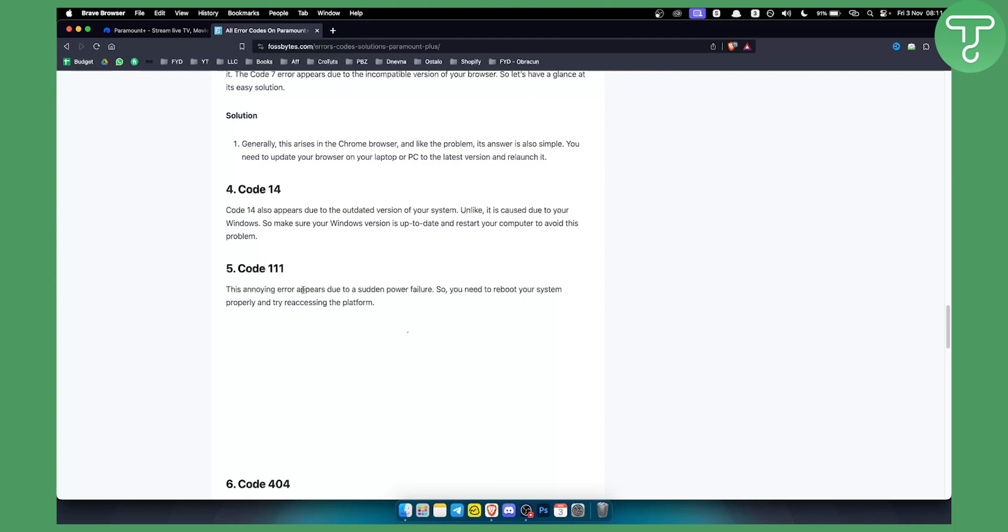Or you can restart your devices or try to watch Paramount Plus on another device that hasn't lost power or had a sudden power failure.